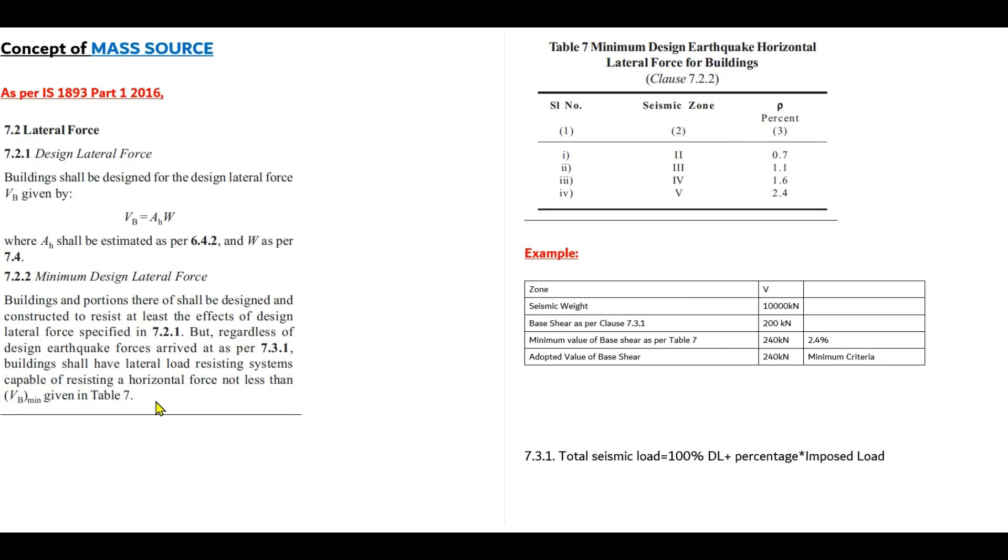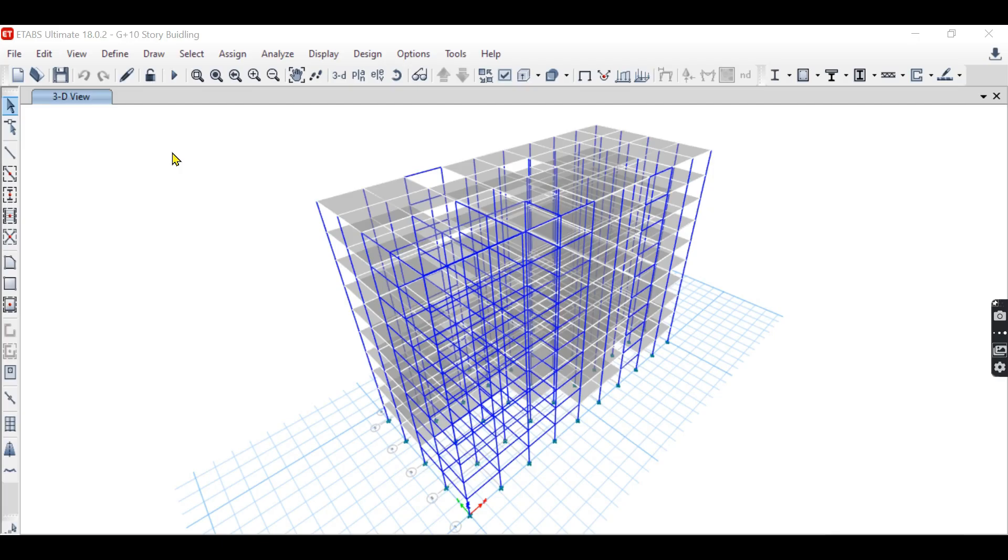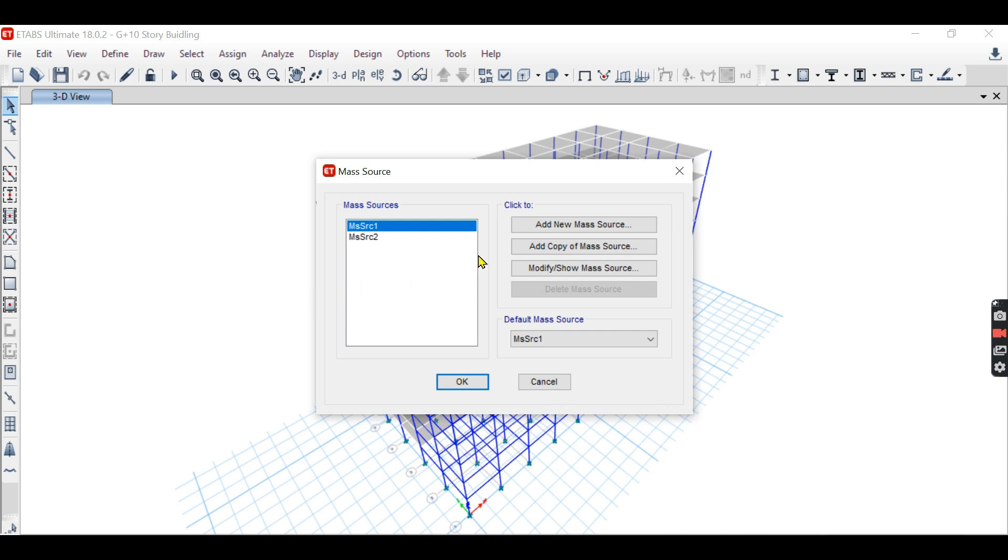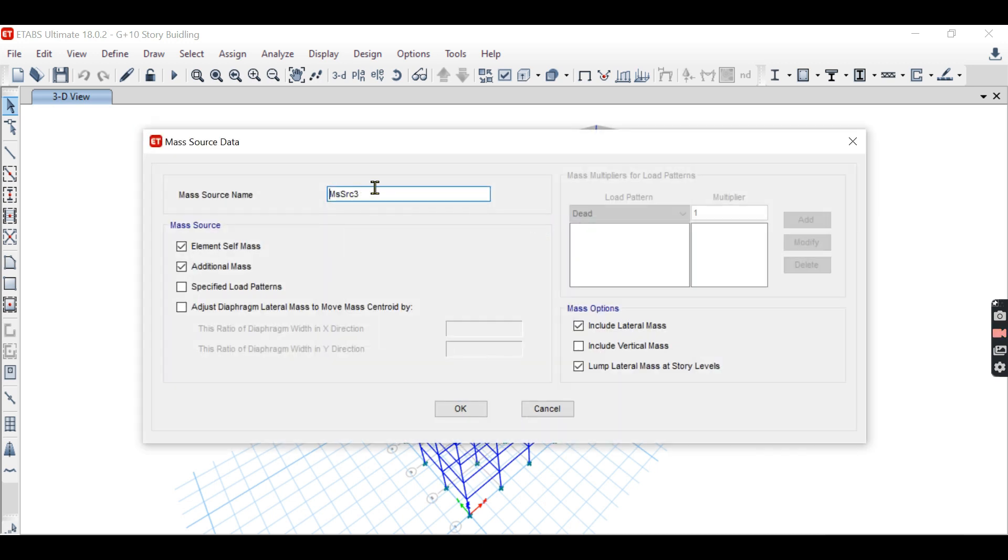This is all about the concept of mass source. And I am going to tell you how to define the mass source in ETABS. Go to define menu, go to mass source, add new mass source.